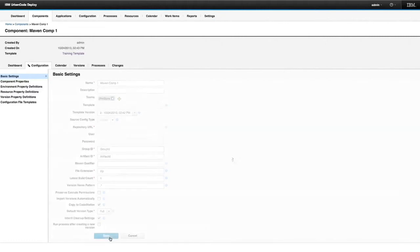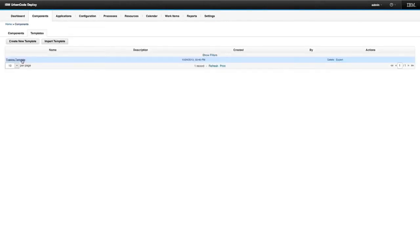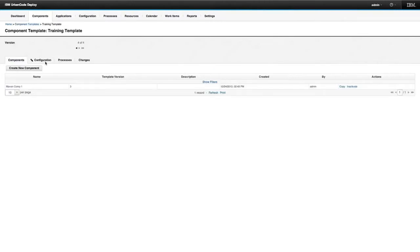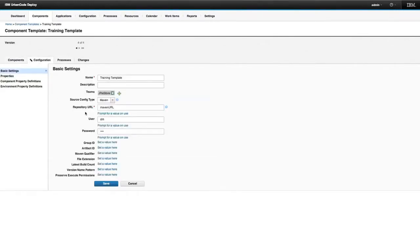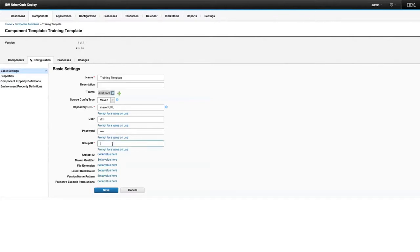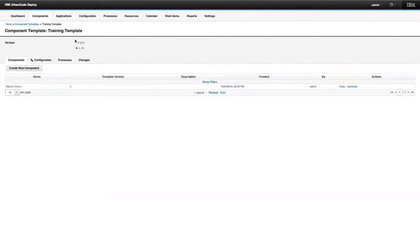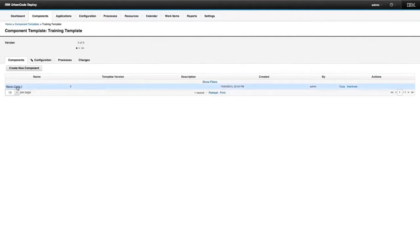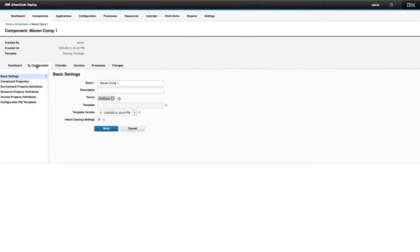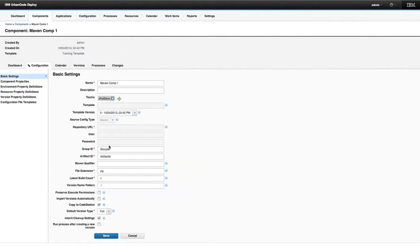Now I'm going to make some modifications to the component template. Going into its configuration, I can set a group ID. After setting that, the template's version increases, but this component stays on version three. We can verify it retains its prior value and the group ID field is no longer grayed out. If I were to create a new component from this template in its current state, I would not be able to specify the group ID on the child component.